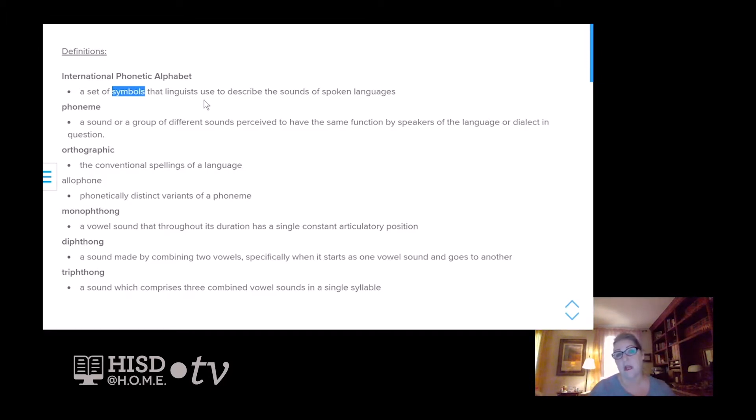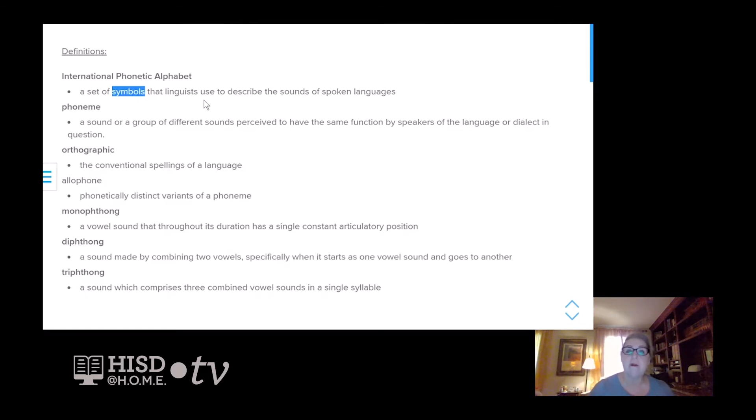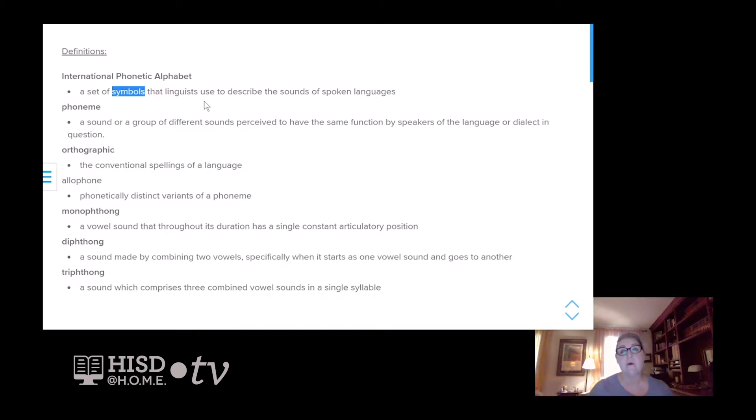Today, all over the world, voice teachers and choir directors use IPA for consistency in their lessons and their rehearsals. It makes it easy when everybody is in agreement about what a symbol represents in sound.